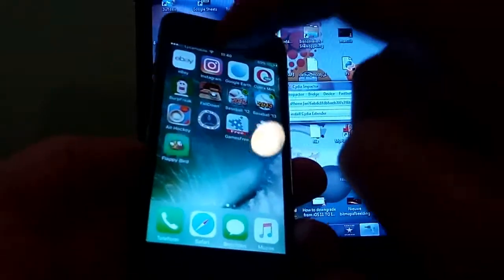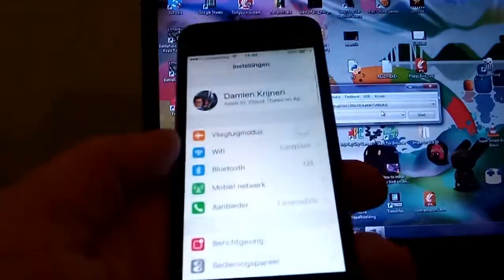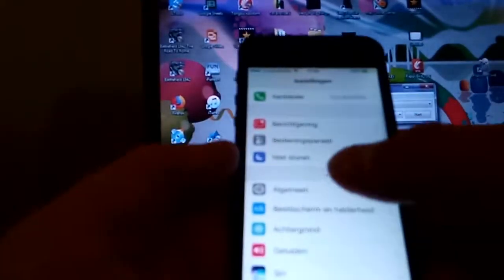And as you can see, there we have Flappy Bird. You want to hit open. You'll get an untrusted developer error. You want to go into Settings, then General, and scroll all the way down.